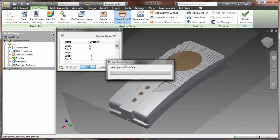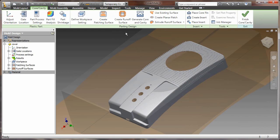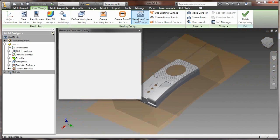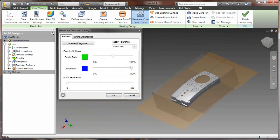So I've gone through, I've created a patching surface, now I'm creating a runoff surface. And again, it's just analyzing the part.